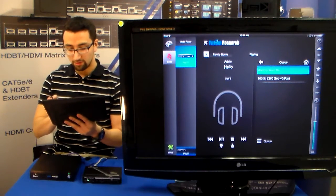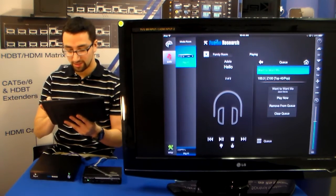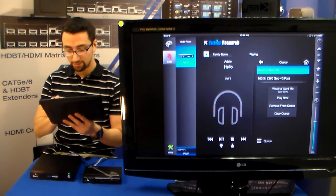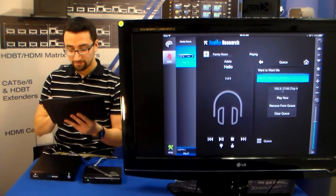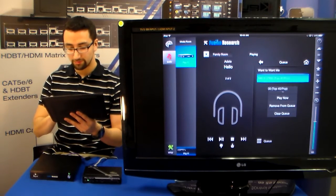And over here, on the queue, we can actually select what song that we want to play, as well as remove it or clear it from the queue.